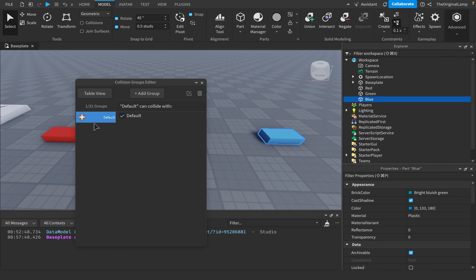As you can see, it says Default can collide with Default. The idea is that we can create different collision groups — the limit is 32 — and then assign different collision groups to different parts based on what you configure here.